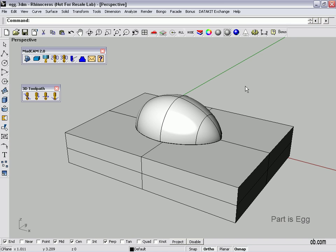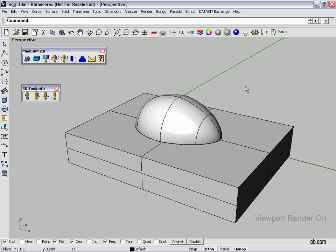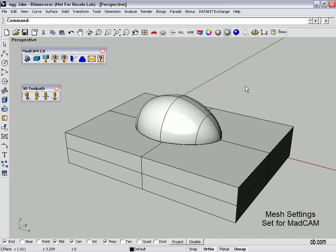In front of you here we've got a rectangle with half an egg sticking up. What I'm going to do is just mill the top of the rectangle and the profile of the egg. Now the first thing with MADCAM, I have rendered on for this viewport, is we've got to make sure that our mesh settings are correct.